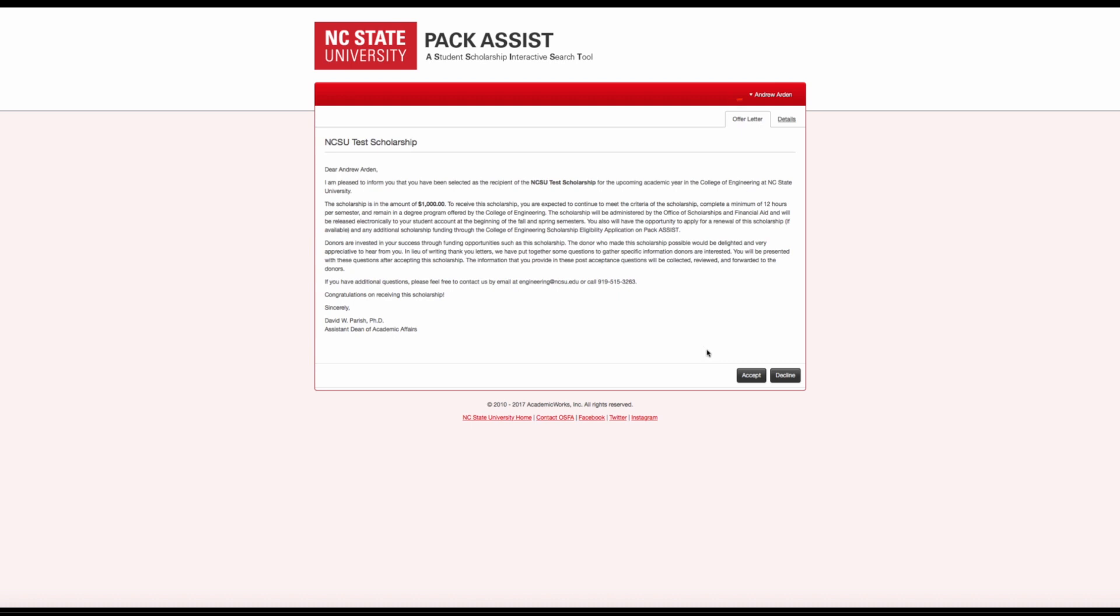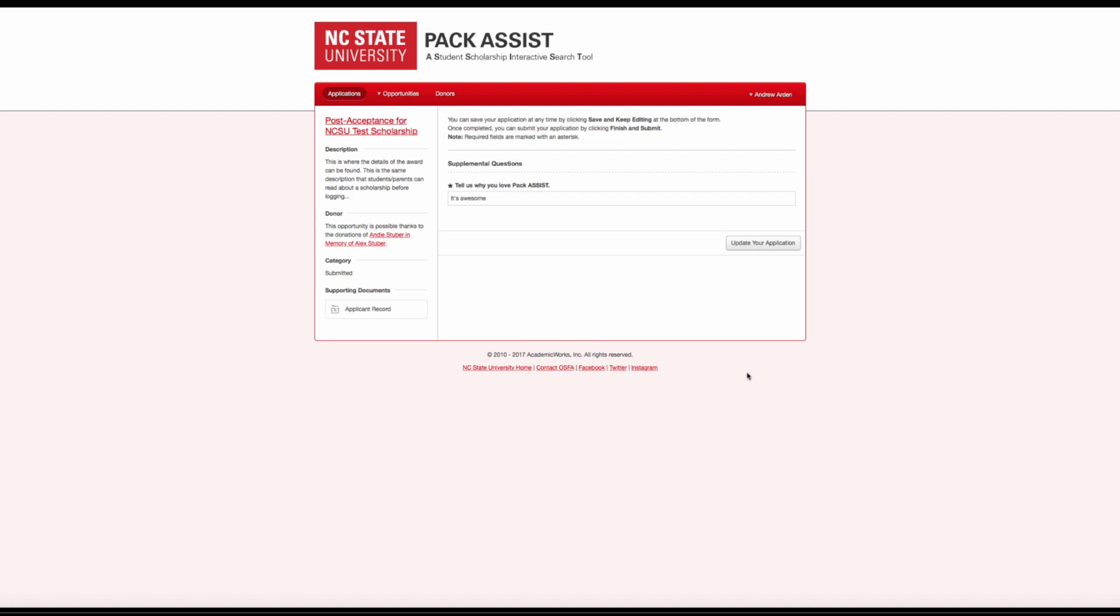You are encouraged to read the offer letter and the Details tab. You can either click the Accept or the Decline button for the scholarship. If you accept, you will then answer the donor acknowledgement questions for that scholarship.